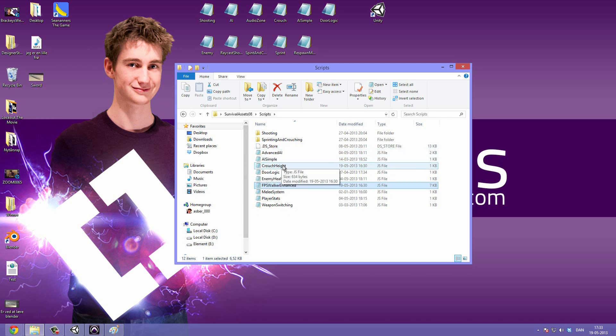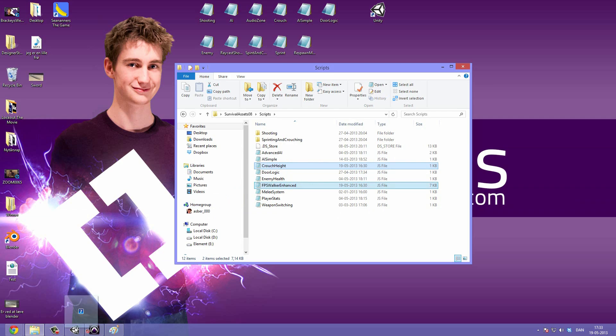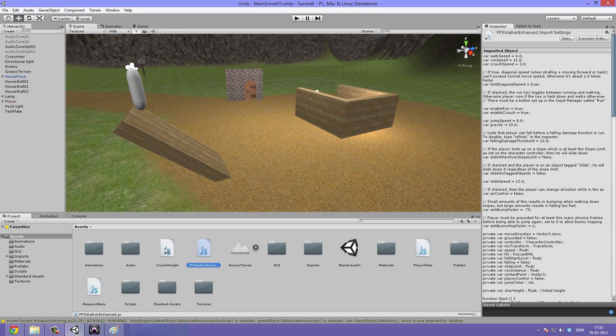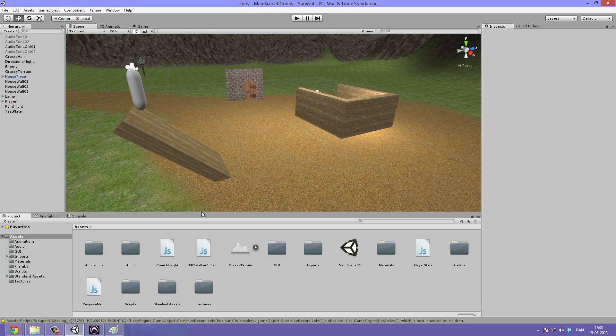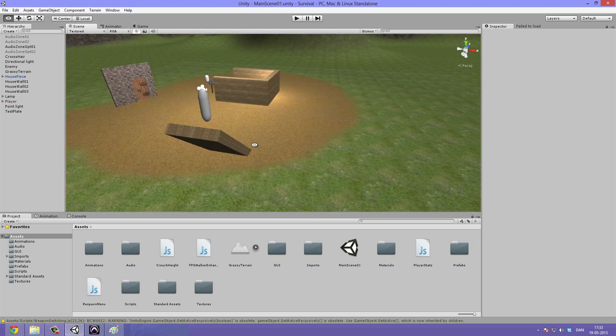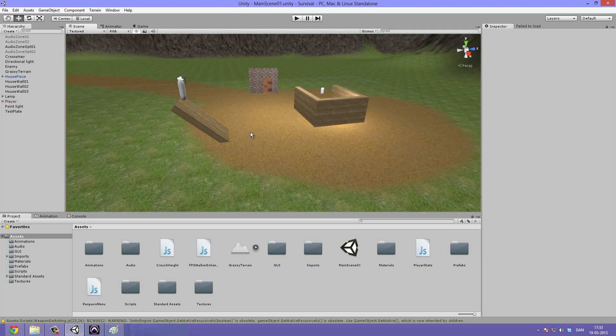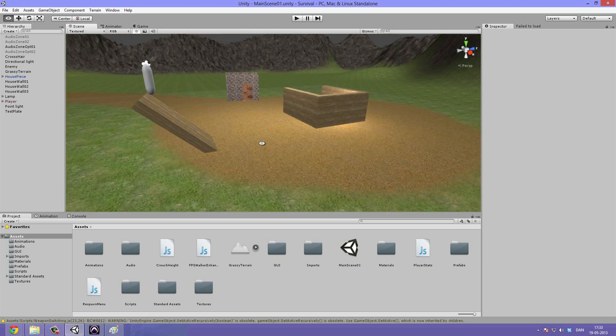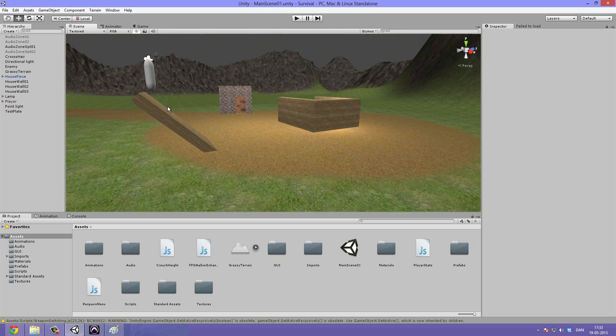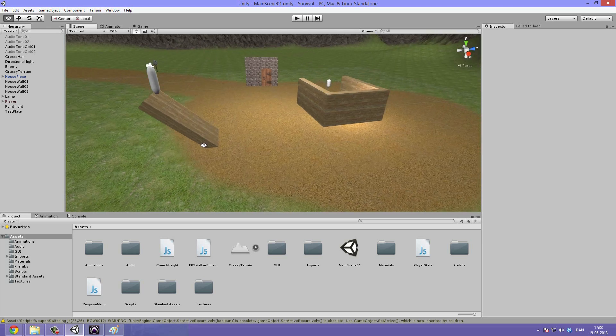Alright, so let's go ahead and select these two scripts and then just drag them into Unity. So here we have them and now we can go ahead and implement them. You can see I've made a small change to the scene and this is just to demonstrate how the player can slide off a surface.